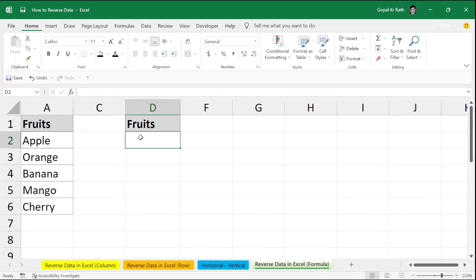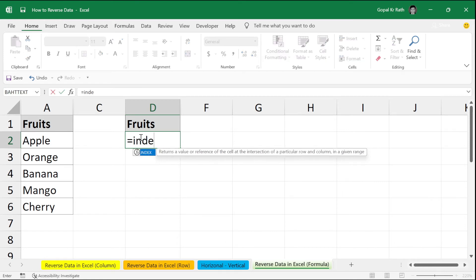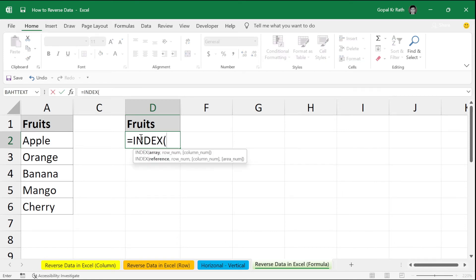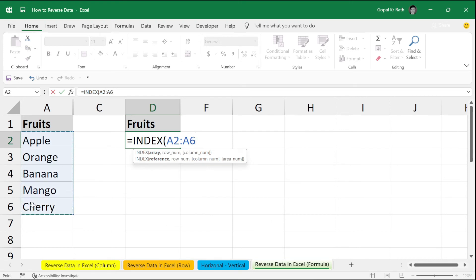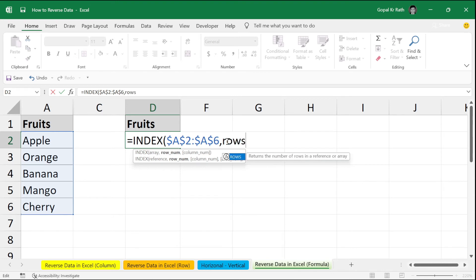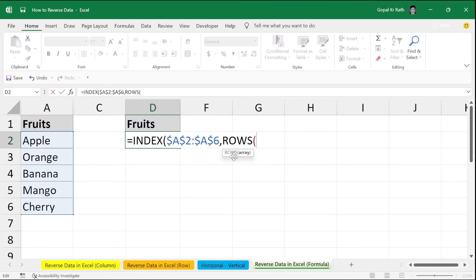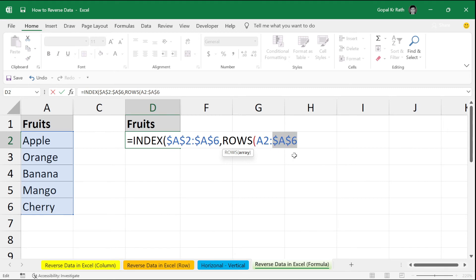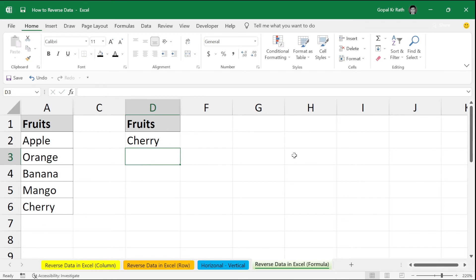So, here you need to type equal to index. If you want to learn more about the index or match formula, you can find the video link in the description below. Now, you have to select your data, comma, make your range as absolute by pressing F4 in the middle. Then, type rows. Rows is an array formula. So, you can select your rows. So, rows will give what is the number of row. Then, select your range. But here, make A6 as absolute. Close the bracket and again close the bracket and enter.